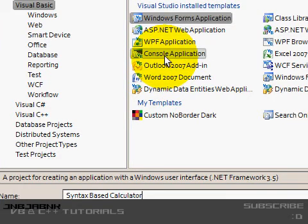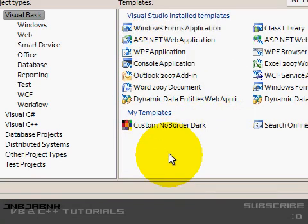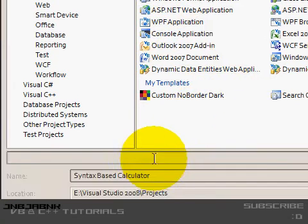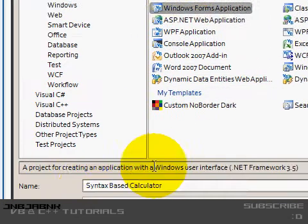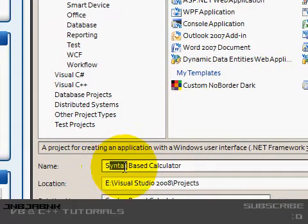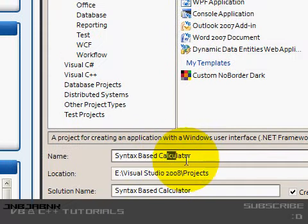Hey guys, welcome to this video. In this video I'm going to show you something pretty cool. I found it out on my own — it took me a while to think of it. And it's going to be a syntax-based calculator.